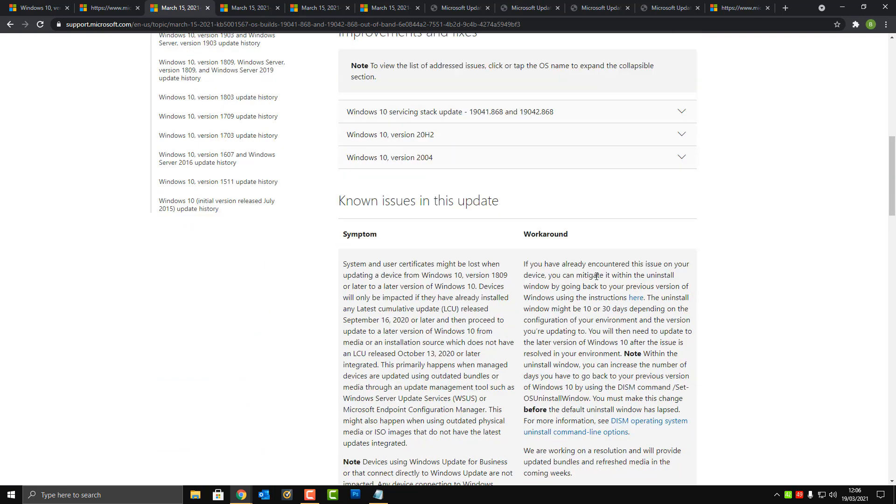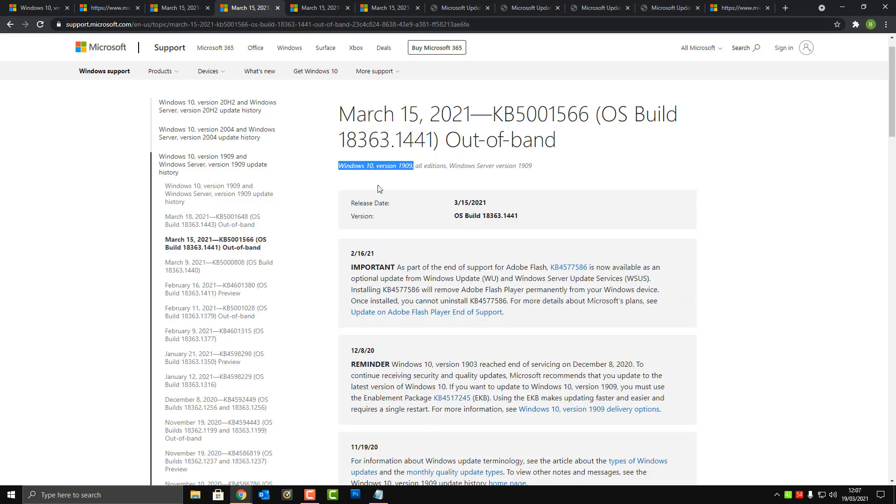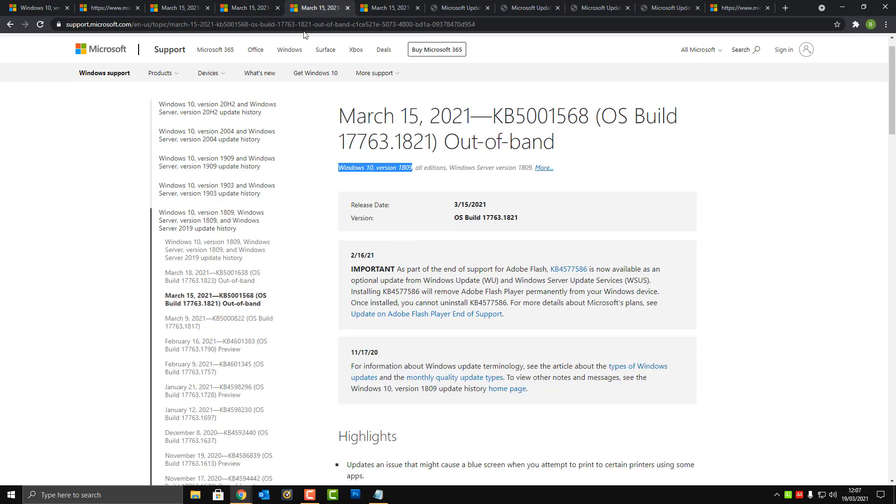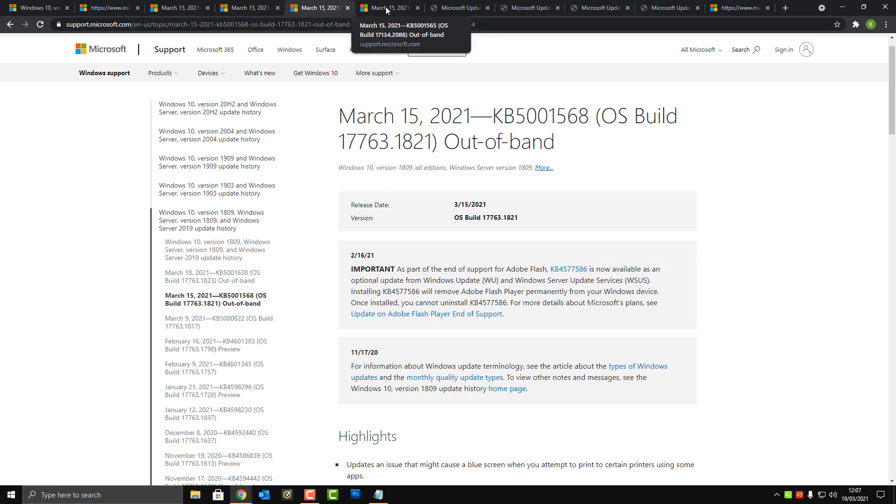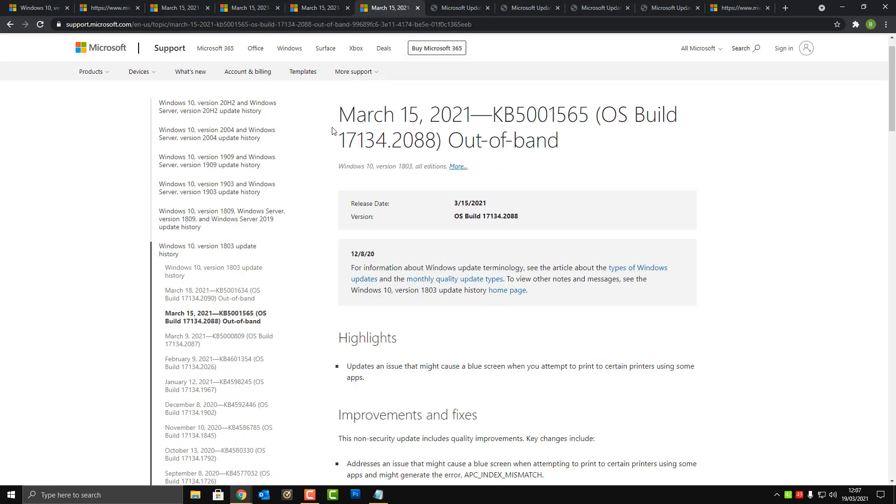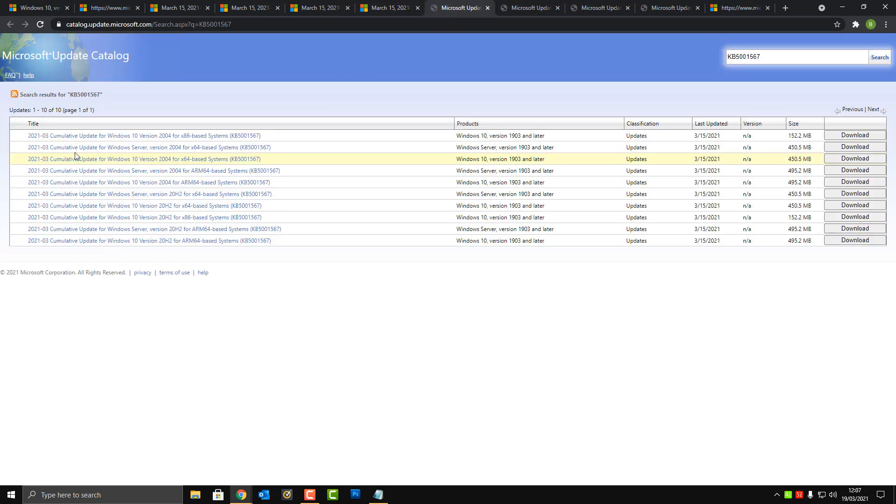They also had links here for other versions: Windows 10 version 1909, version 1809, and also version 1803. I'll leave the links for all this information in the video description for you if you're interested in reading it.